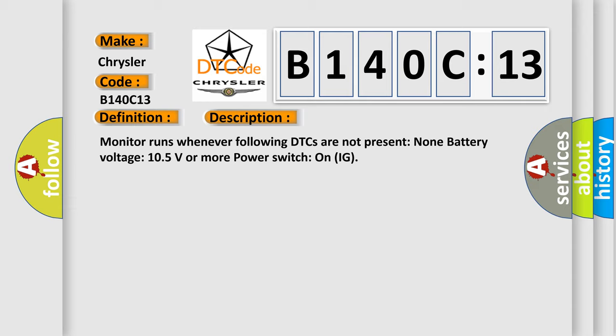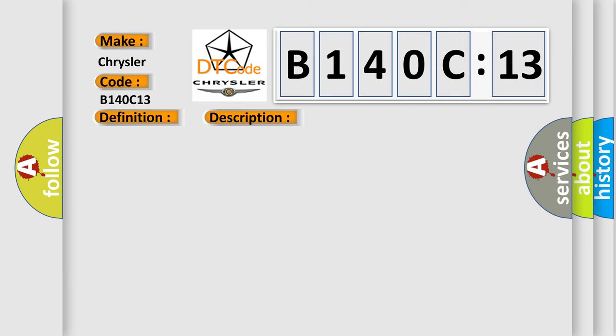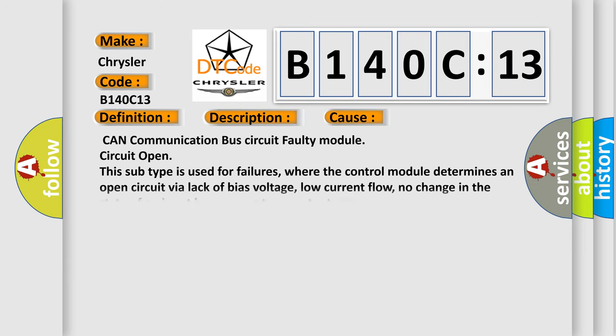This diagnostic error occurs most often in these cases: CAN communication bus circuit, faulty module circuit open. This subtype is used for failures where the control module determines an open circuit via lack of bias voltage, low current flow, no change in the state of an input in response to an output, etc.